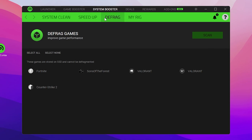Next is Defrag. If you're using an SSD, you don't need to perform this step. But if you're using an HDD, select your game, click the Scan button, and it will defrag your game data to help optimize your gaming performance.